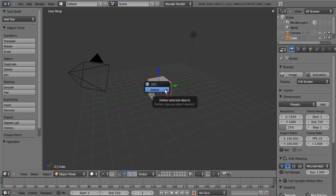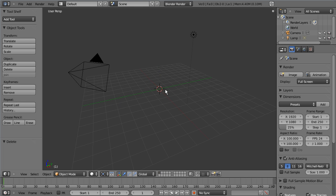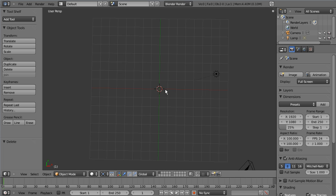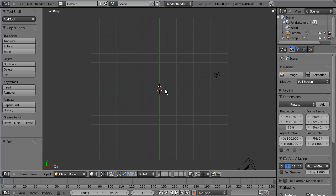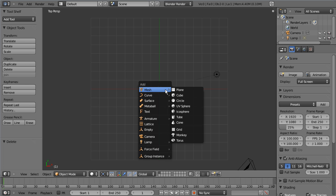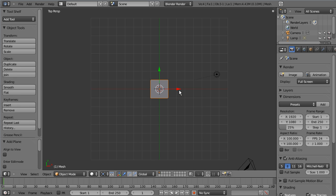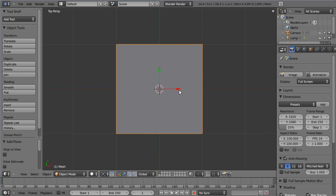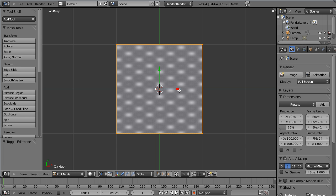We'll pop open Blender, hit X to delete the default cube, hit seven on the number pad to look down, and shift A to add a plane. We're gonna hit period, or the decimal point on the number pad to zoom in to the selection, then tab into edit mode.